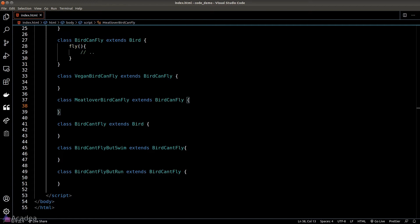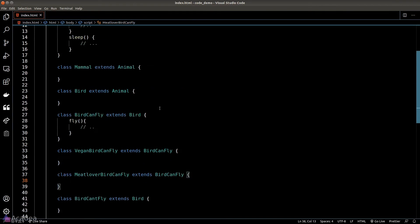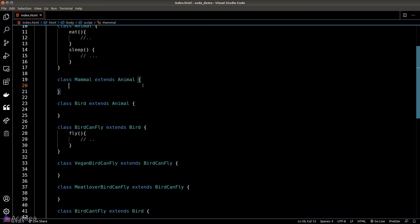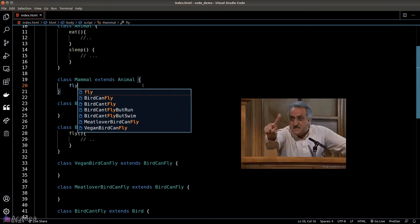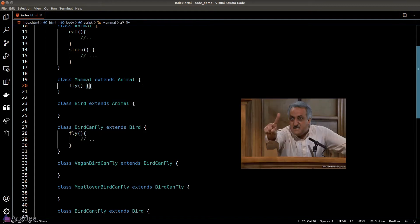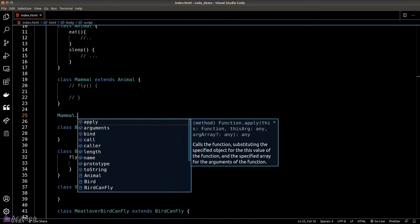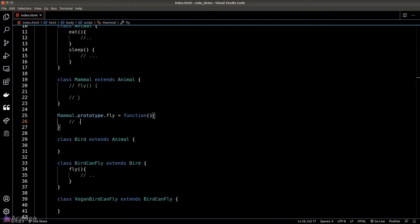And that's also another issue with classical inheritance - it's very hard for us to share functions with other classes. For example, imagine the fly method here is a very complicated function. Birds can fly, but there are other animals that can fly too, for example insect or mammals like bat. It's either we copy and paste the code which is very bad, or assign the function using the prototype.